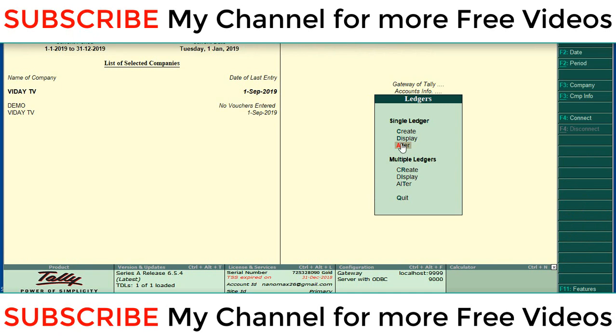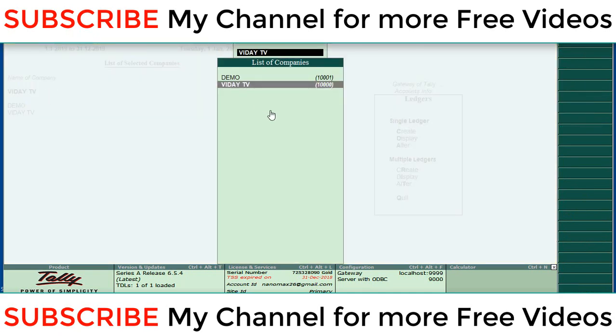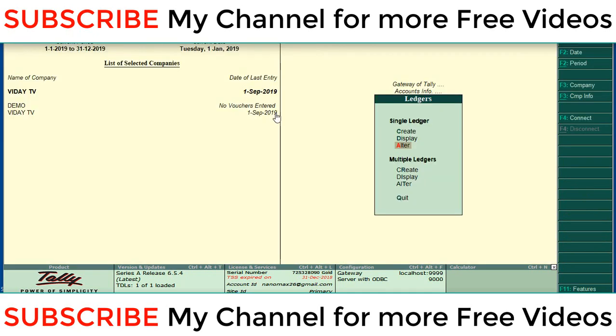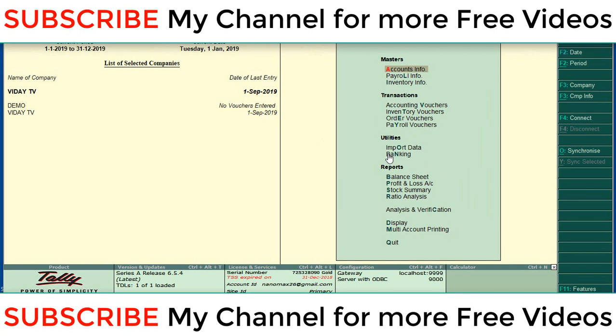So right now I am going to copy this ledger from Vidya TV to demo company. This is the procedure for that.